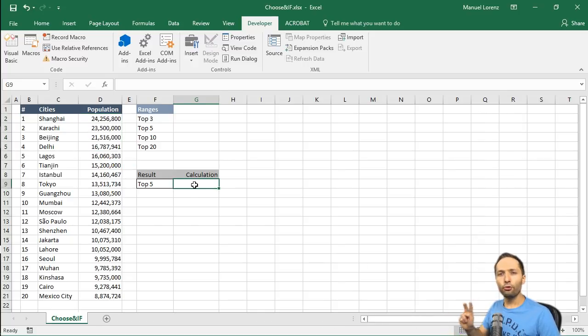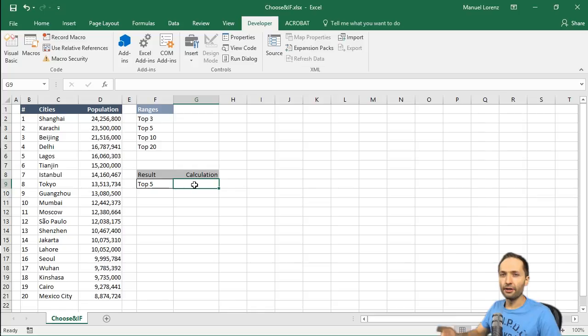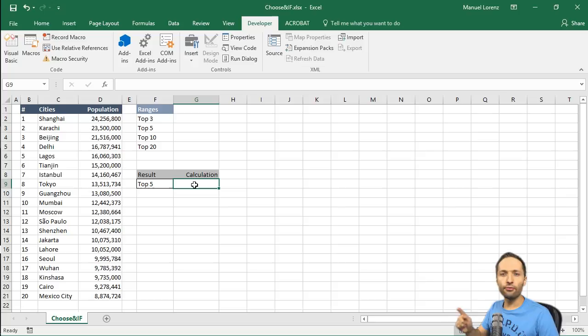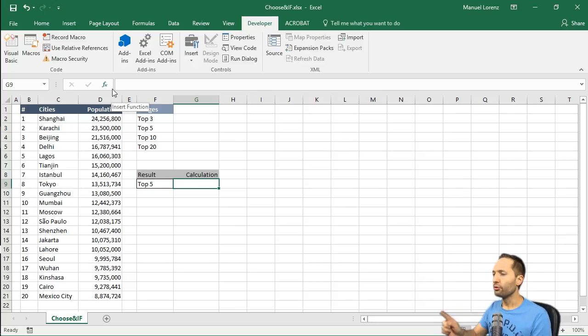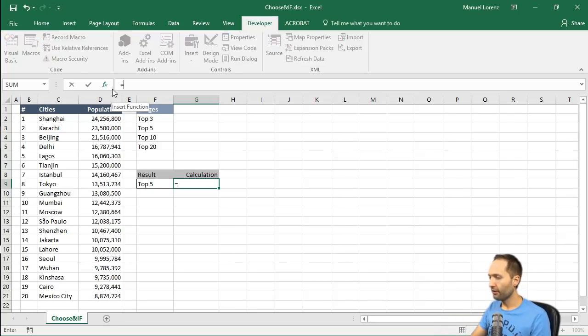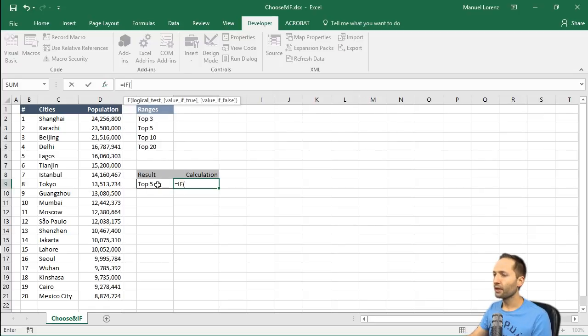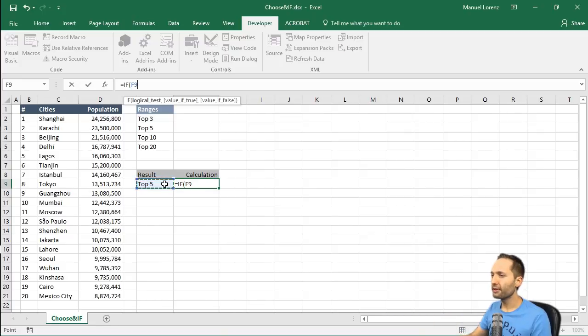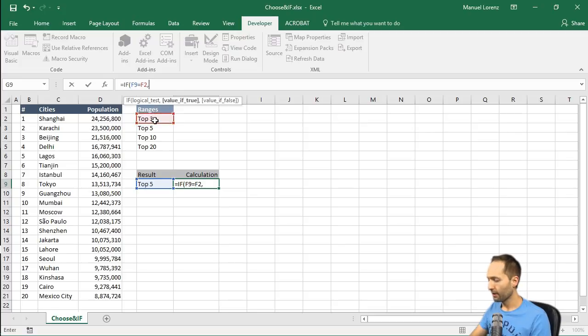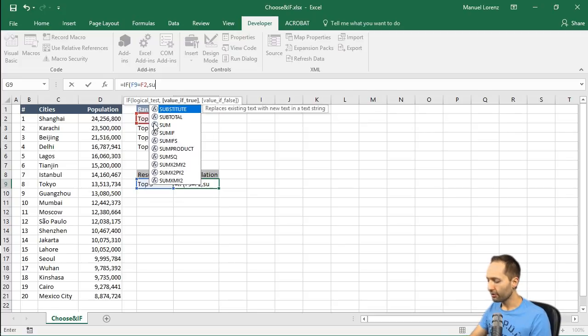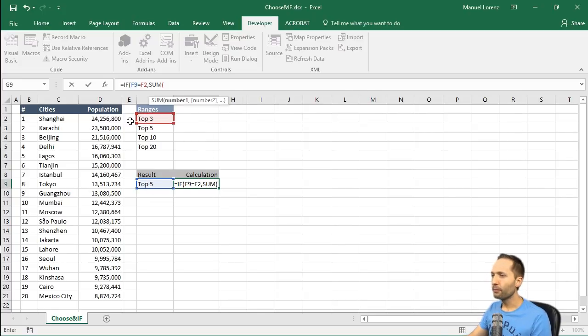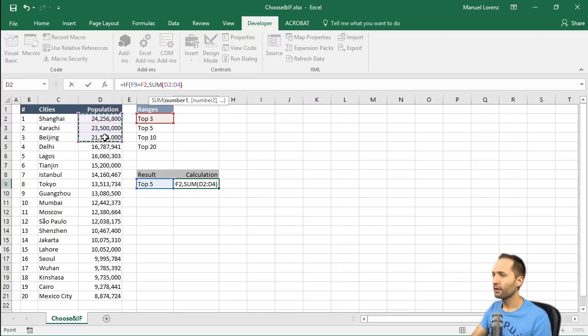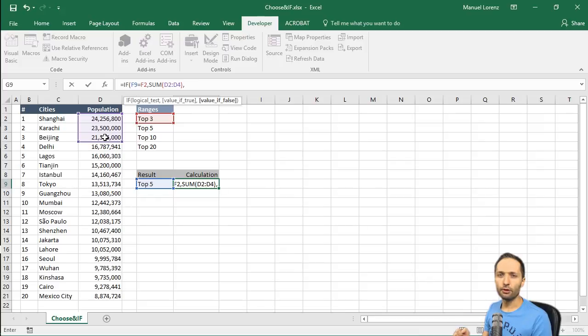To do this, two options would be to either use an IF formula or a CHOOSE formula. Let's take a look at the IF formula first. We simply type IF into that cell and write if this drop-down list, so the selected value in that drop-down list, is equal to top 3, so that part in the ranges. If this is true, then calculate the sum of the first 3 cells like this. But if that's not true, if it's false, then we need a second IF.